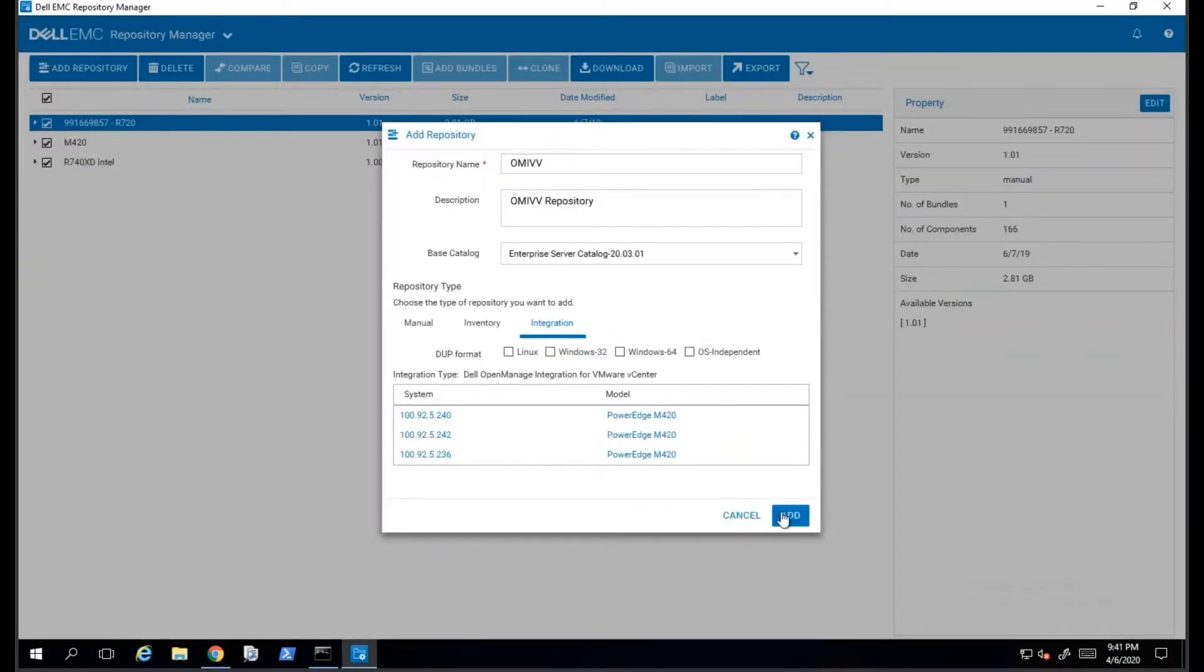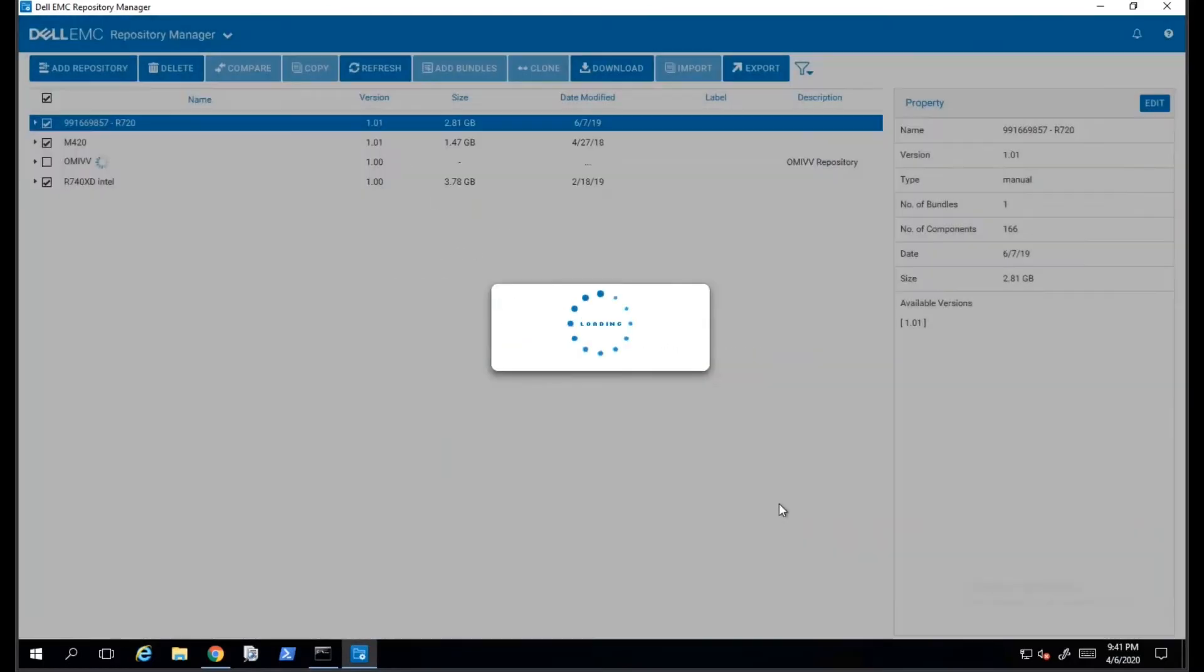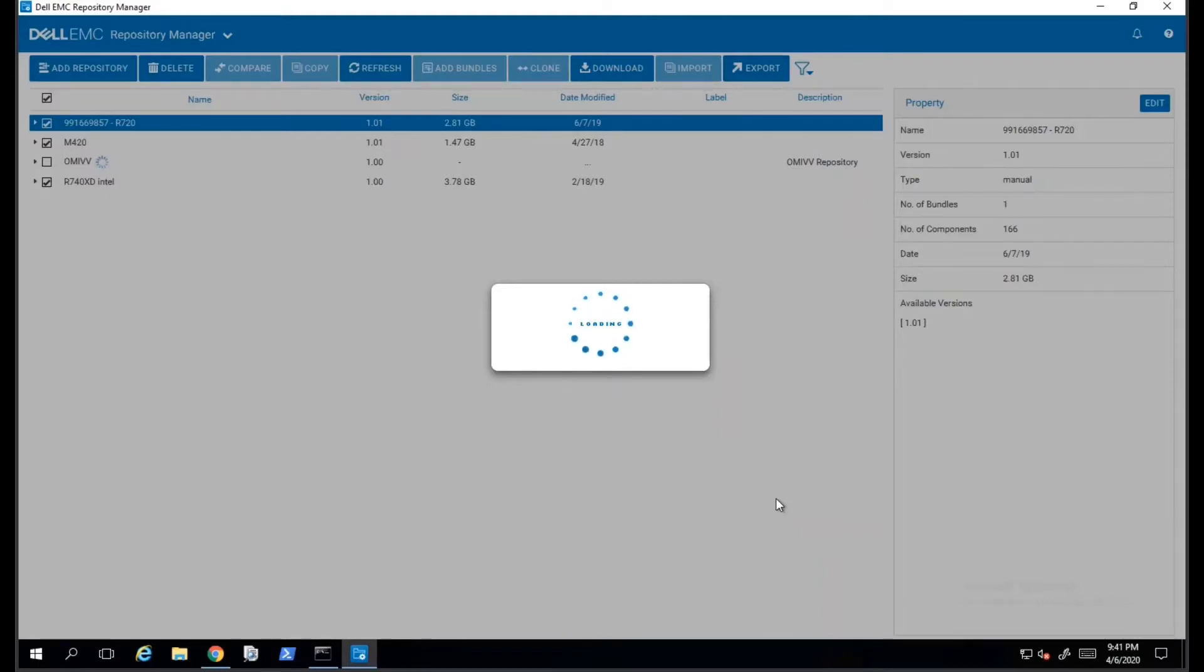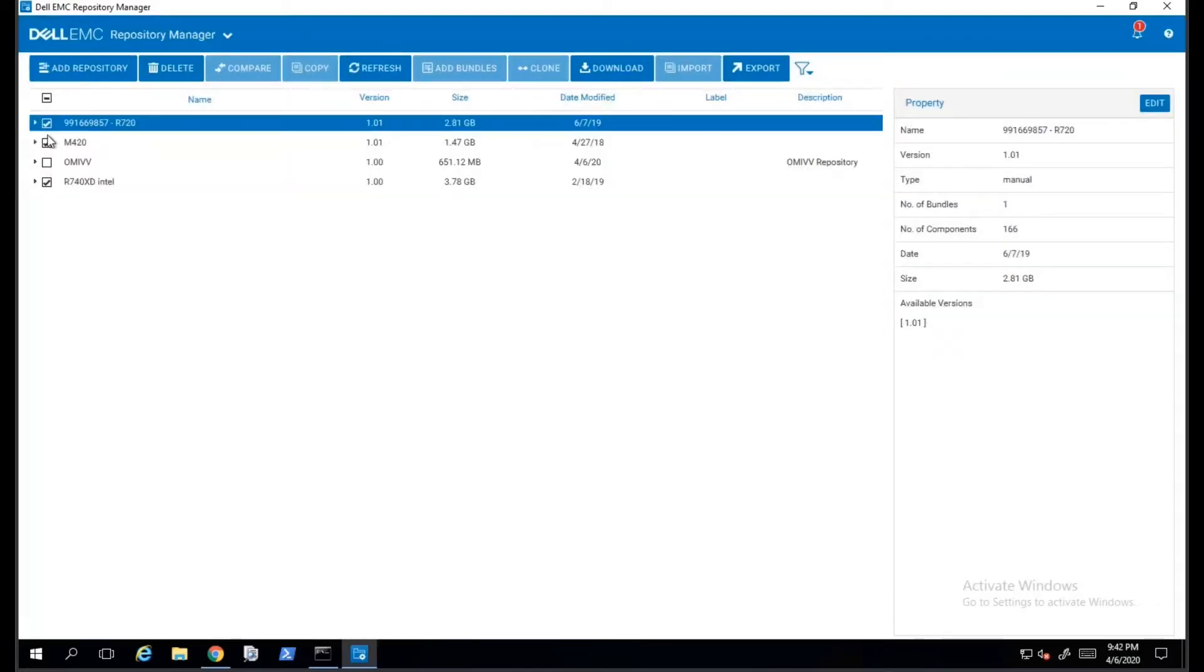Once it has completed, it will provide a list of servers that were detected. These servers are coming from the OpenManage Integration for VMware inventory process. Once we click on Finish, the repository is then added into our list of repositories.